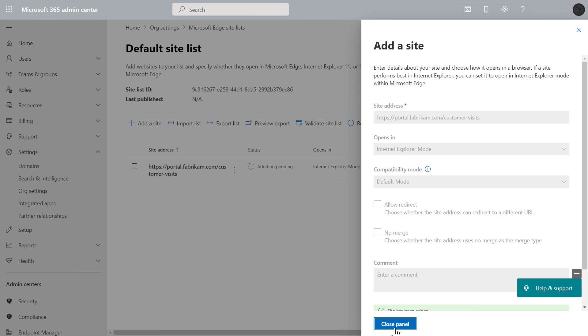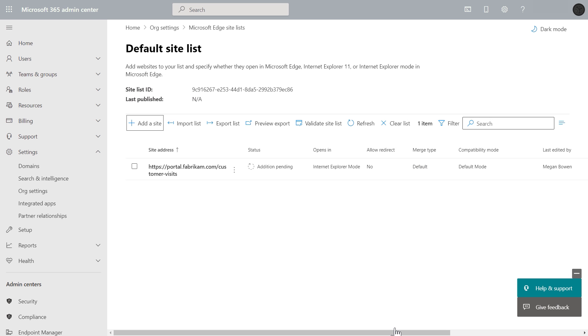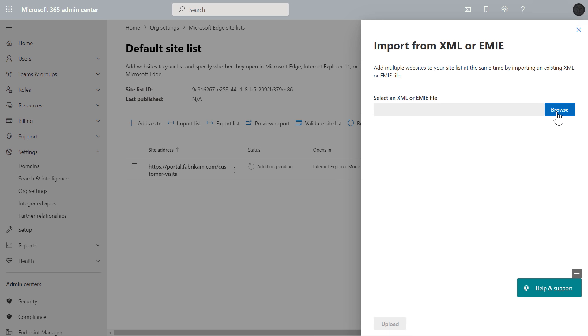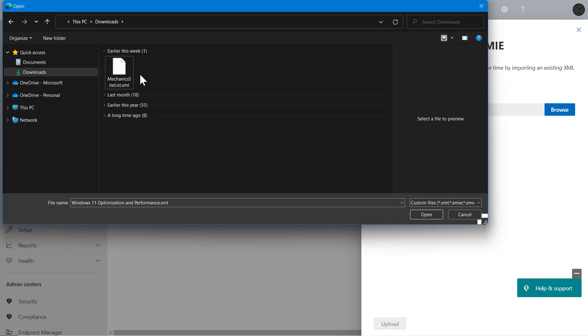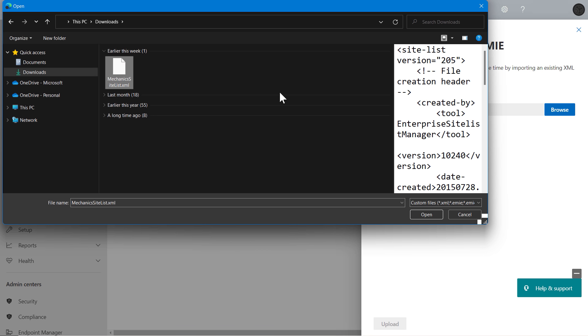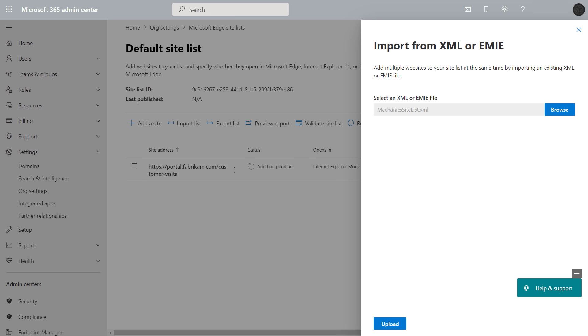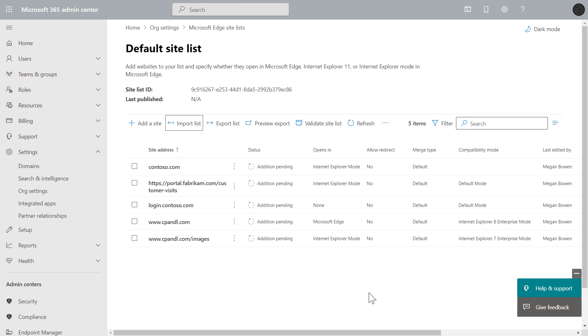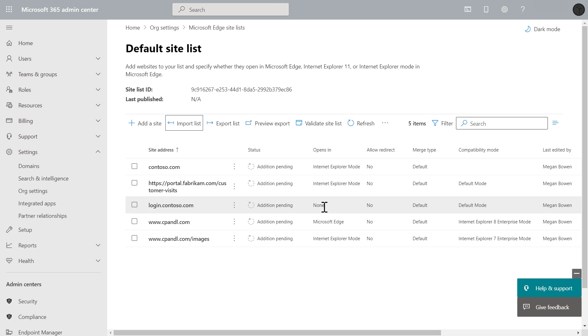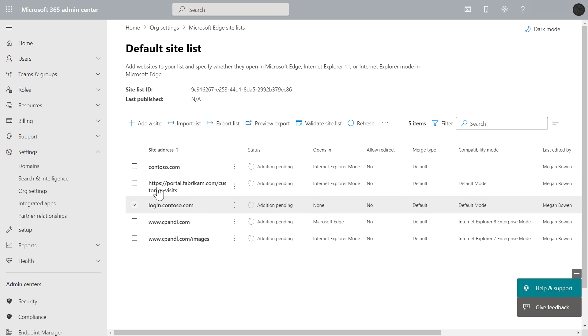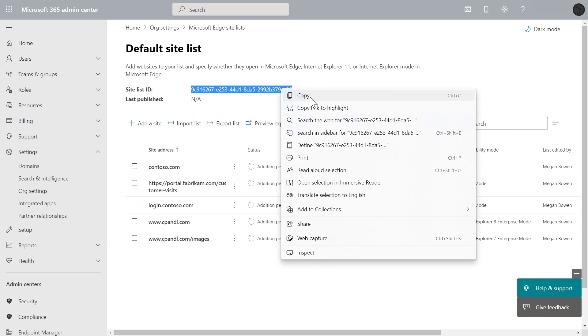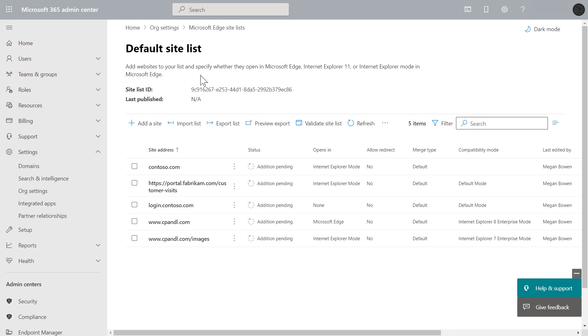I'll choose import list, and you'll see that this added a few more addresses to my list and a few opens in values. Now, this is where our neutral site or none option is important. For example, the site login.contoso.com is set to open in none, and this ensures that the browser or mode that it's opened in is retained to prevent authentication failures. From here, I can select and edit any of these entries, and I'm going to do one more thing before I leave this page. I'm going to copy the site list ID to my clipboard because I'm going to need that in just a second.